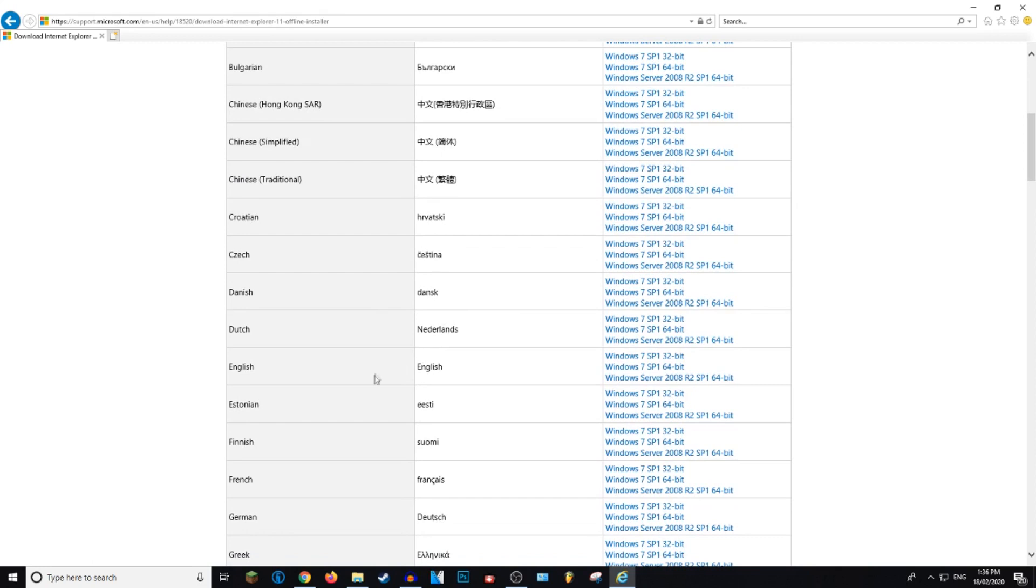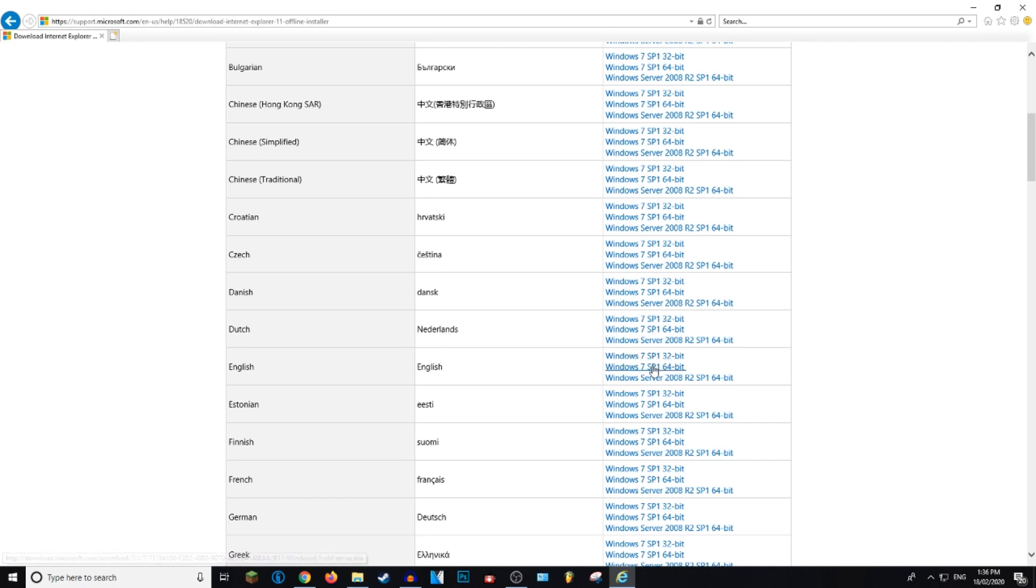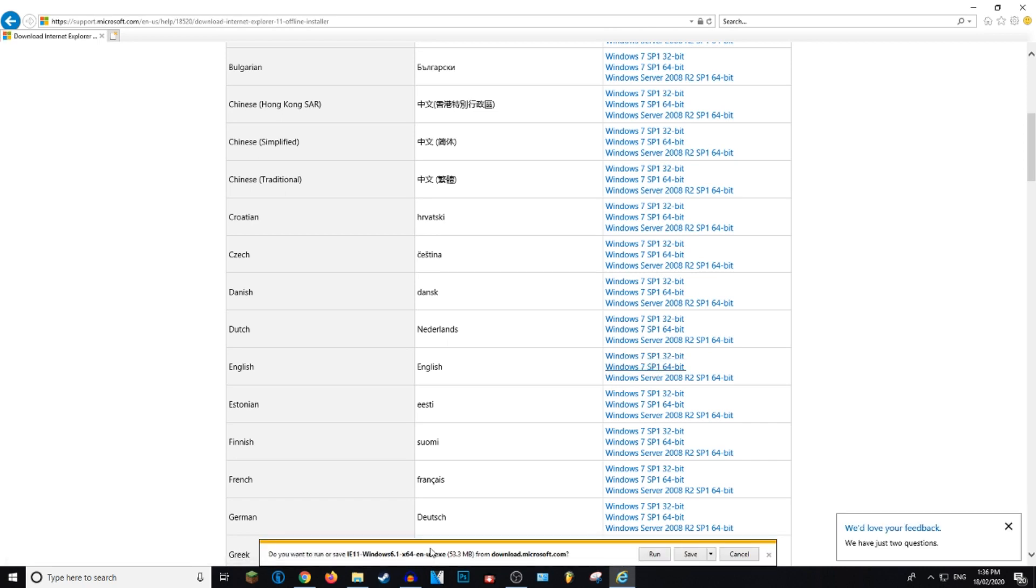So you want to go down to the English version because you're probably English if you're watching this, and you want to click on the Windows 7 64-bit or 32-bit depending on what your PC is running. Then just click on that and it's asking you if you want to run or save.